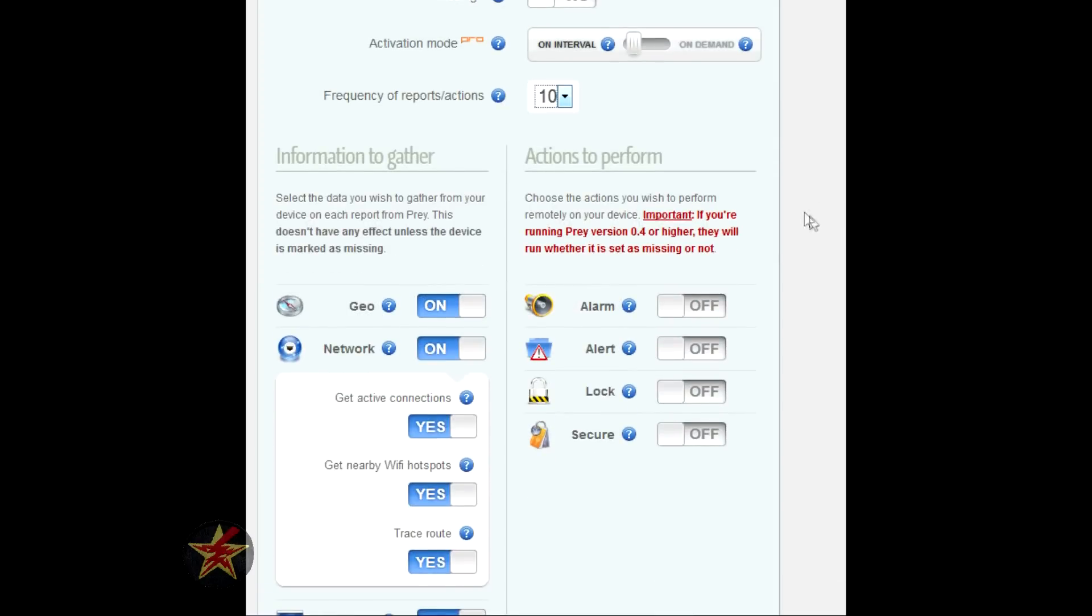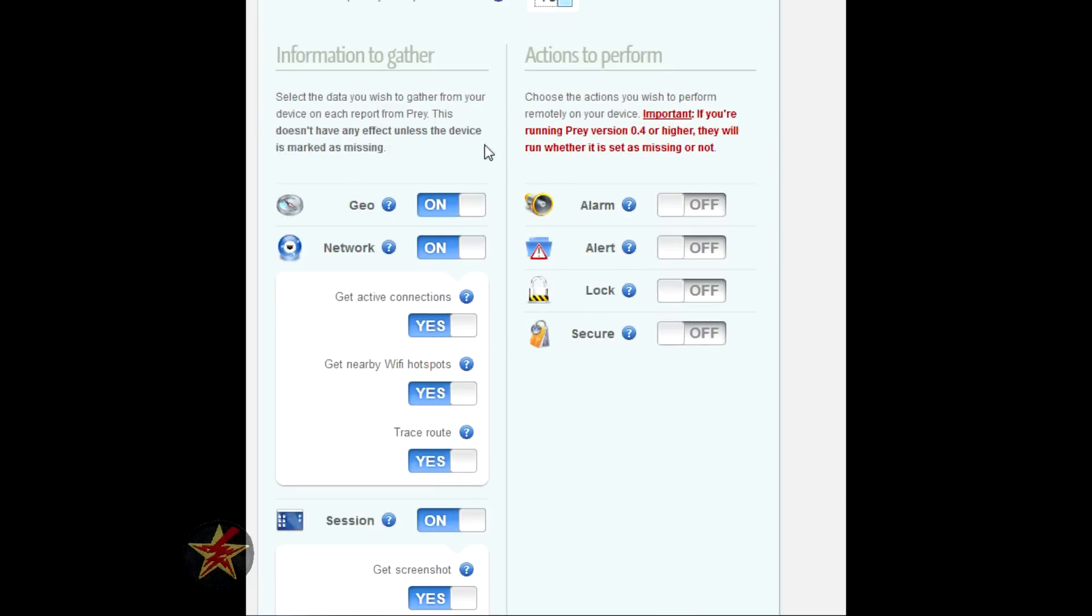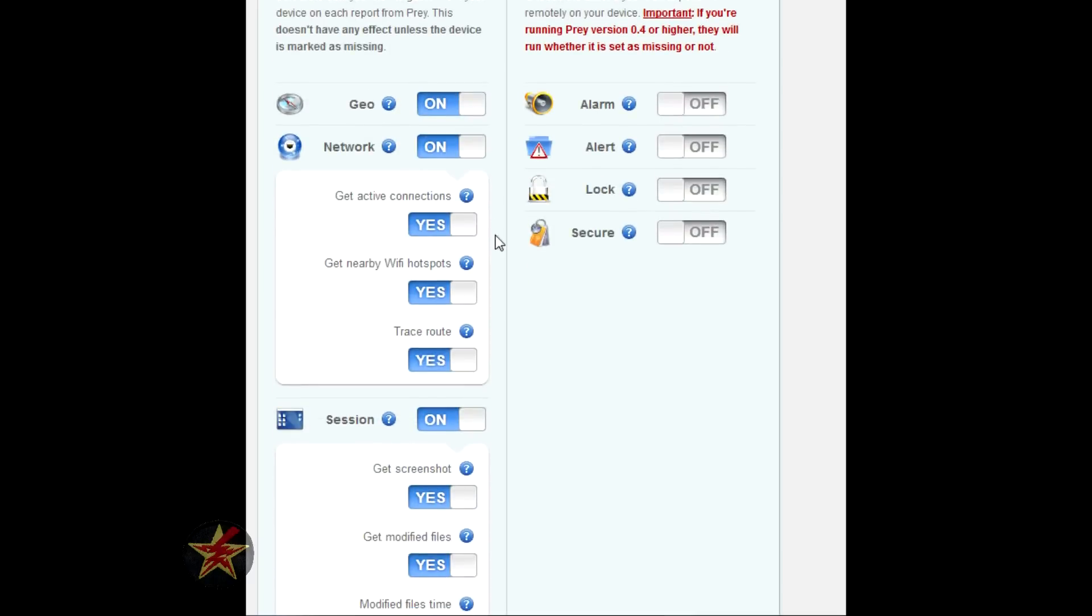On the left-hand side, this is information gathered once you say the device is missing. You can geolocate the device, check the networks, check active connections, get nearby Wi-Fi, trace routes.